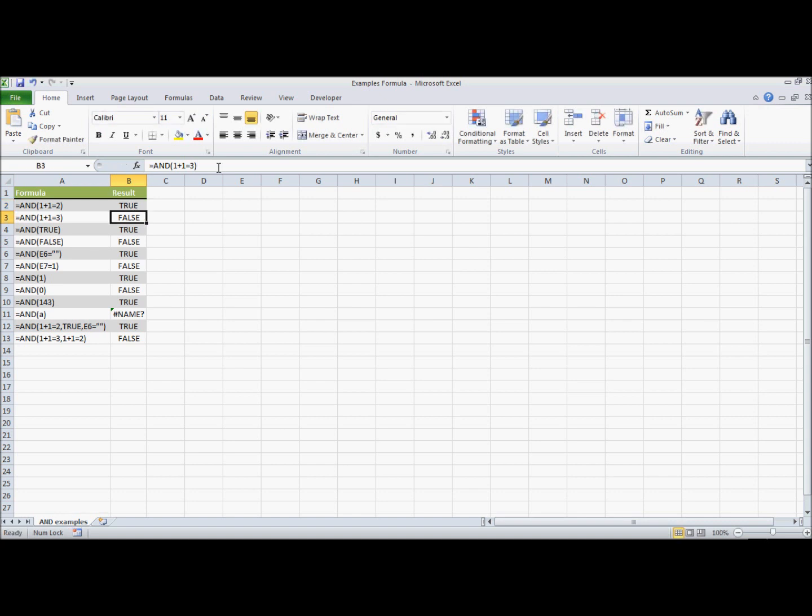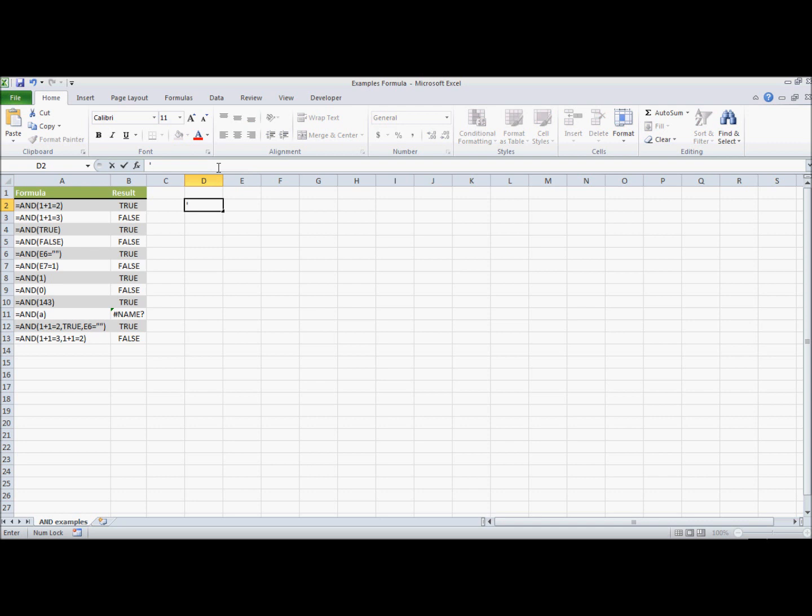So when I go in, it comes back with true on this particular example. How do we do that? Well, there are two ways you can do that. You can start with an apostrophe,